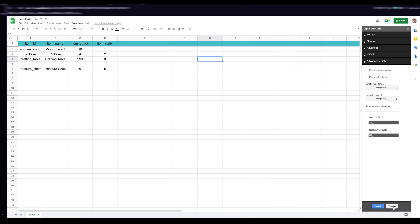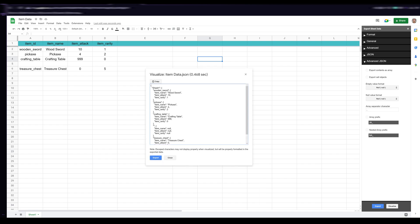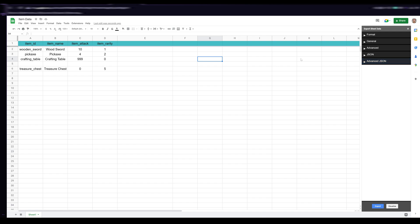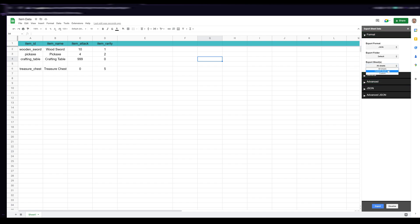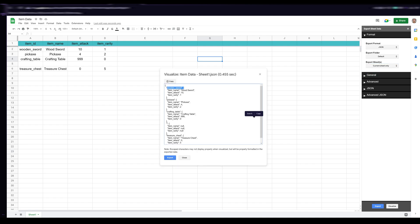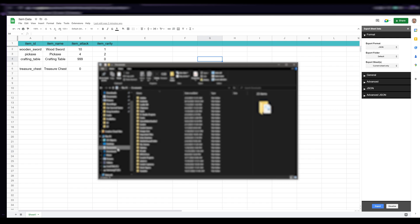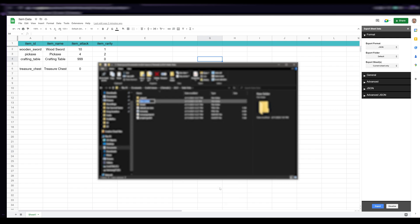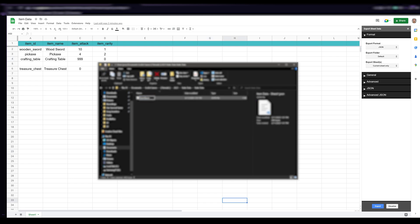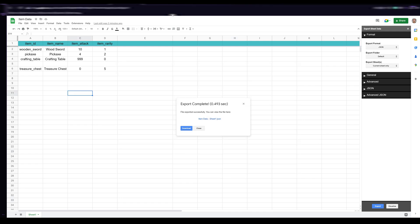We'll delete that extra column for now, then click "Visualize" to see how the exporter compiled everything. You can see it neatly compiled everything into a JSON file. I also want to mention: go back to Format and select "Current Sheet Only," then visualize again — this removes the "sheet1" wrapper key so you have your data right at the root of the file. Go ahead and export, download the file, place it in your Godot project folder in a new folder called "static_data" as "item_data.json."